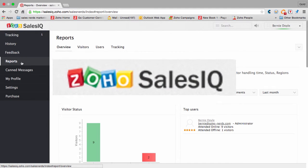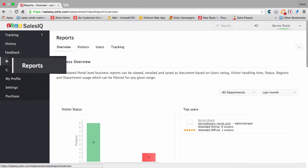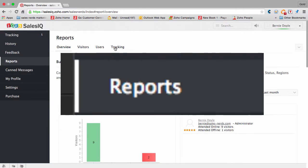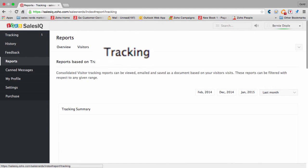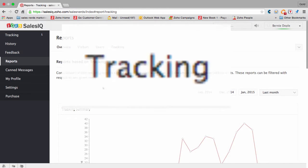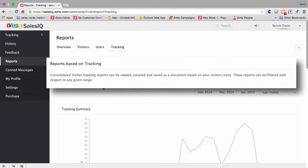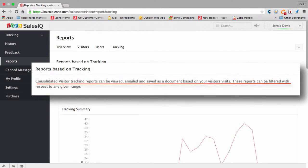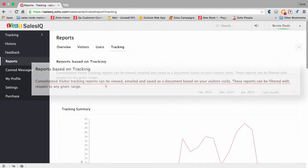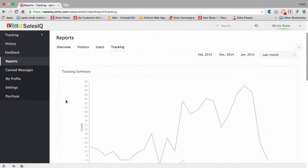This is Zoho Sales IQ Reports module, tracking. Consolidated visitor tracking reports can be viewed, emailed, and saved.